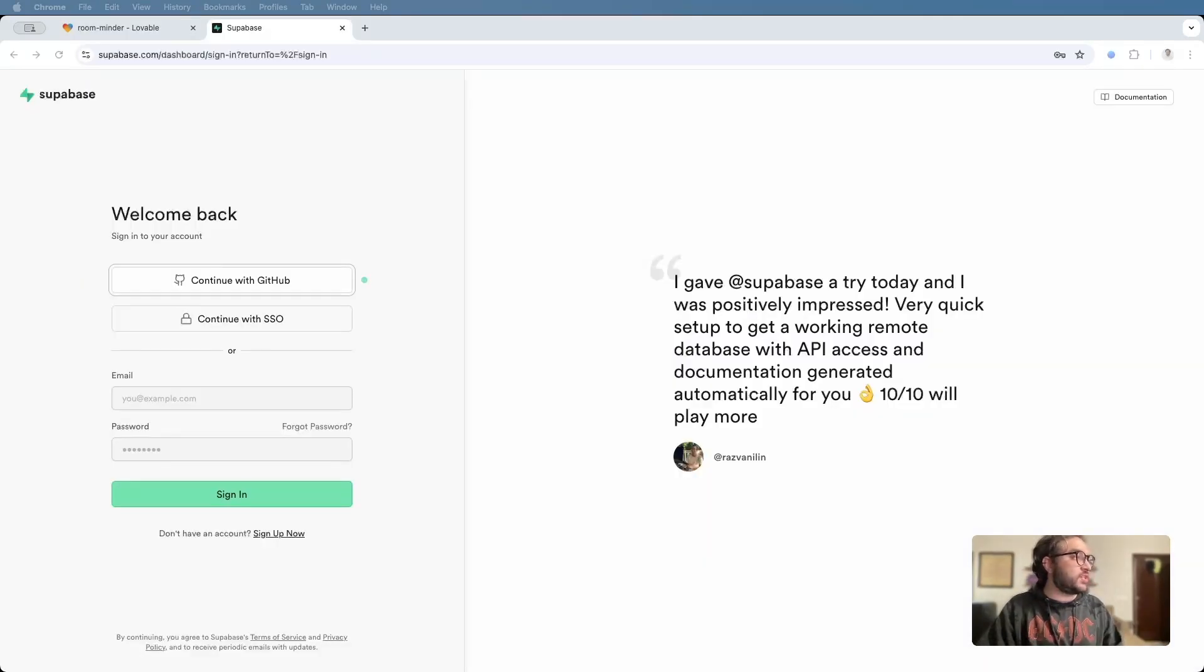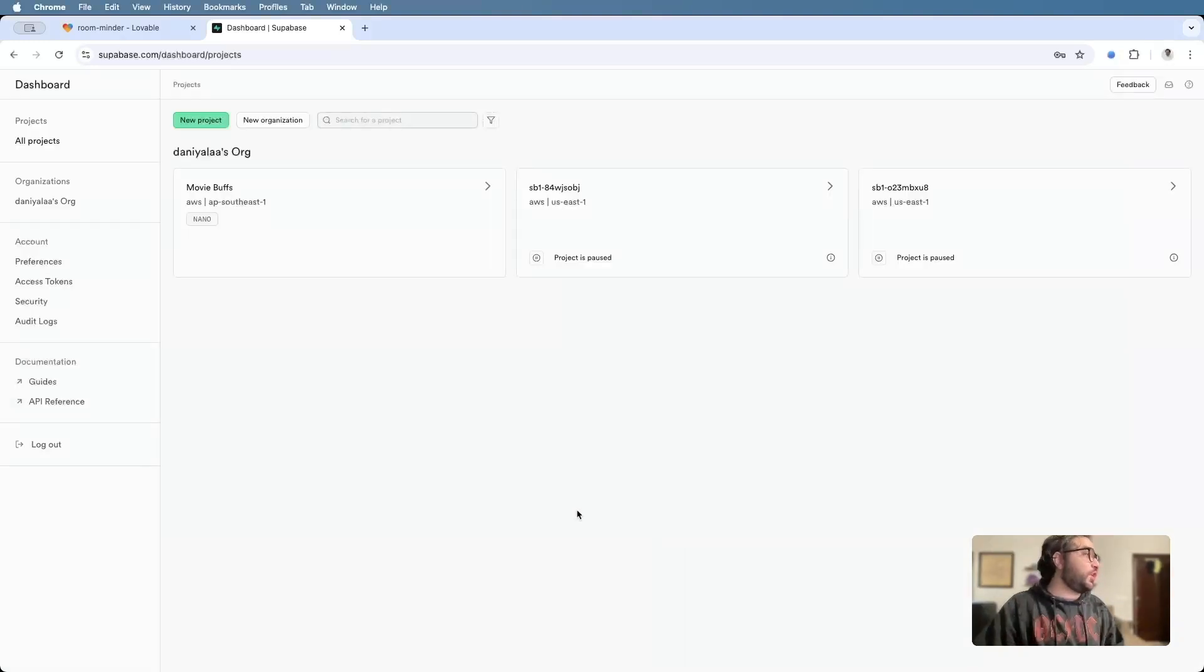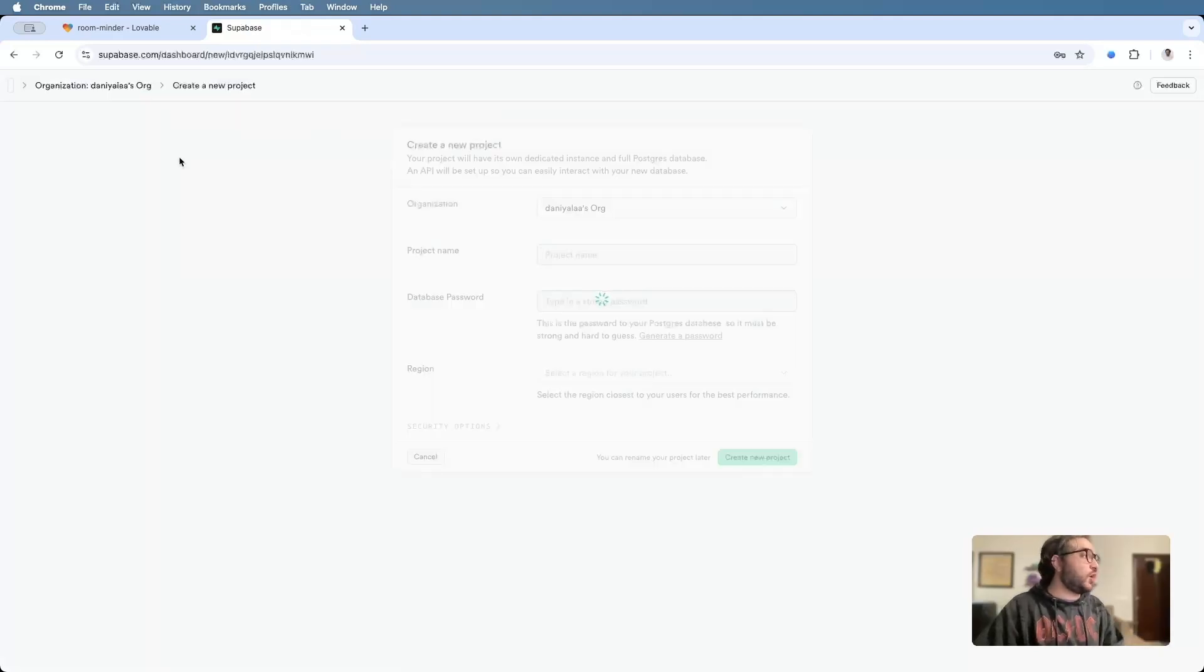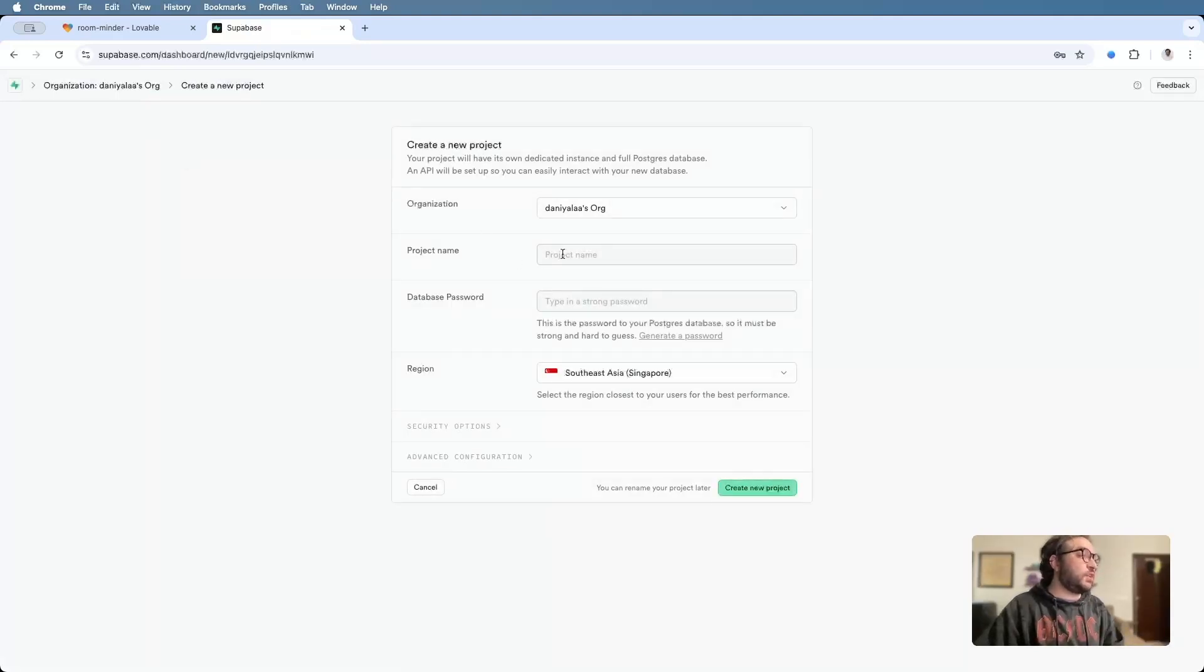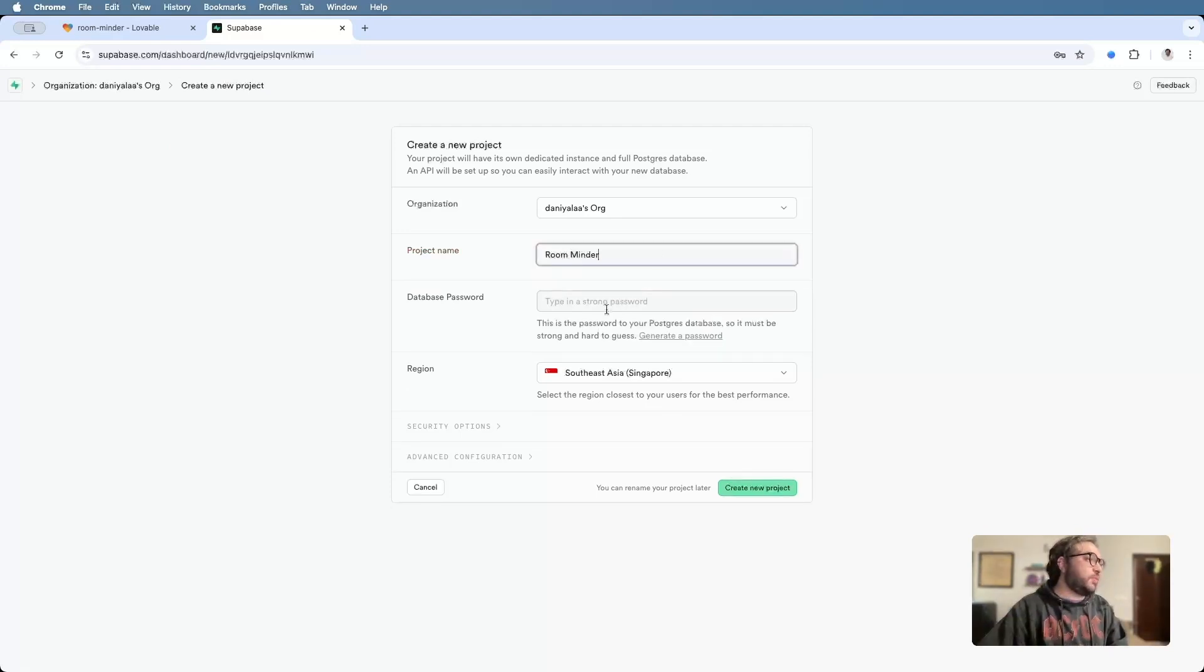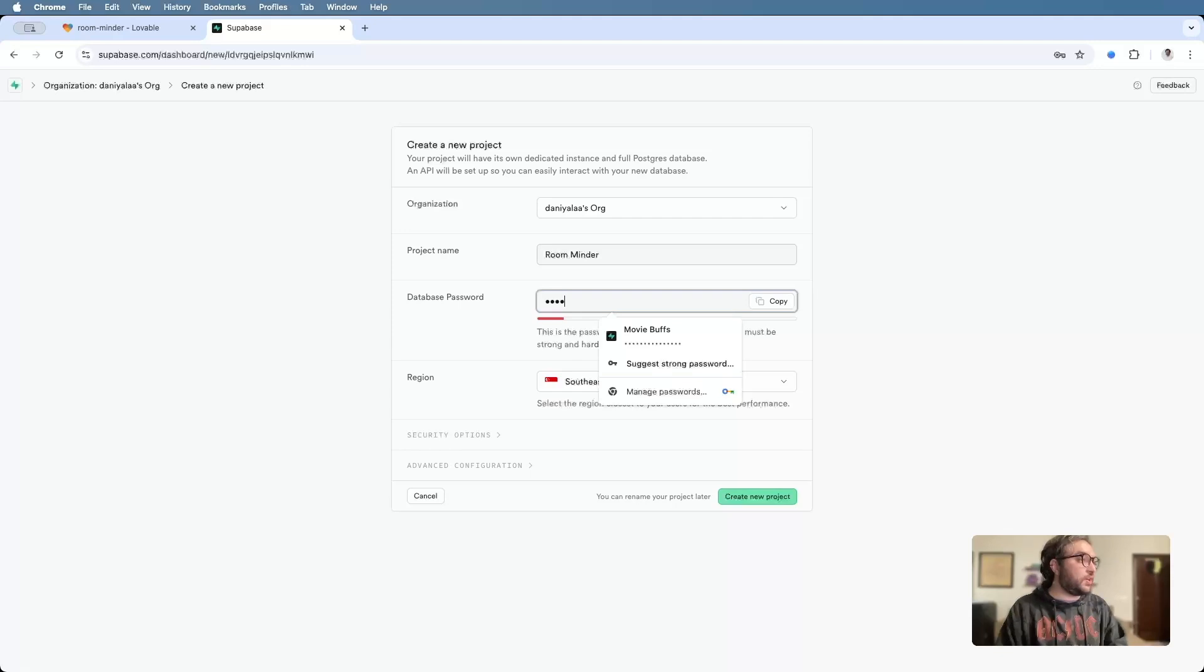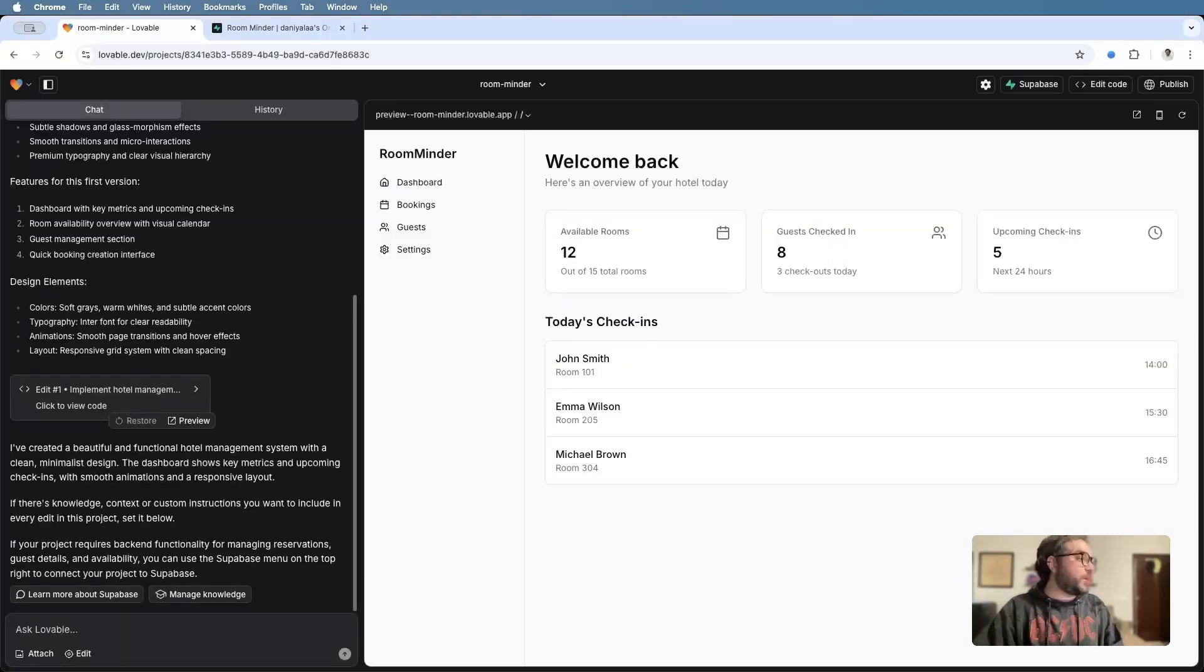Great thing about Superbase is that it's integrated right into Lovable. So you don't really need to do a ton of work other than actually having a Superbase account and creating a project for that. I'll show you how to very quickly create a project for Superbase. So now you're in your Superbase dashboard. What you'll do is you'll hit new project, choose organizations. You'll have to create an organization. I already have one. So I'll pick the existing one, the organization name, name of the project. I'll call this room minder, set up a password. I'll come up with a random password and I'll pick a region. Because I'm based in Asia, I'll just go with Singapore and I'll hit create new project.